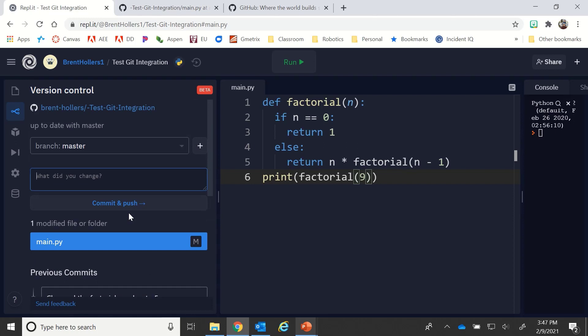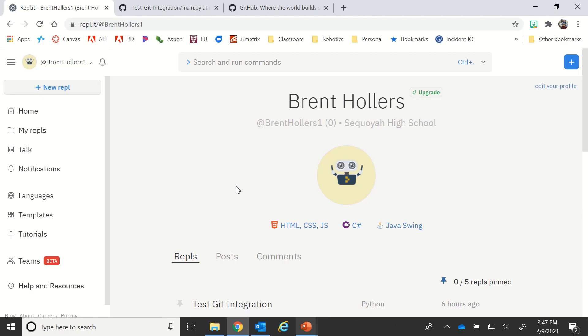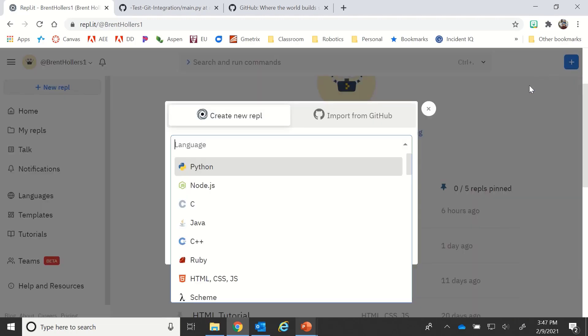But let's say that I want to go and pull a repository and do things with it. So I'm going to go back to my account here, and if I go and click on the plus here.